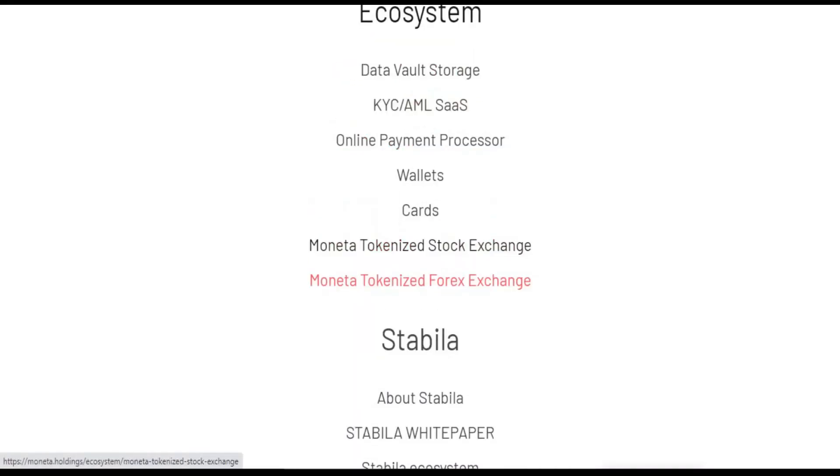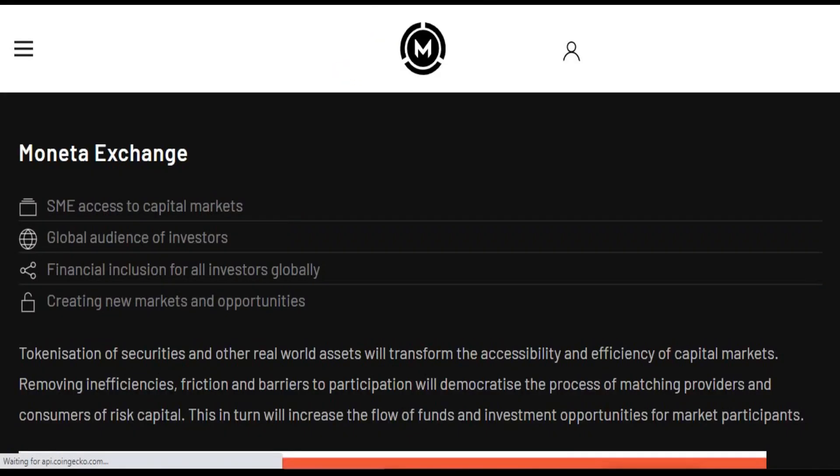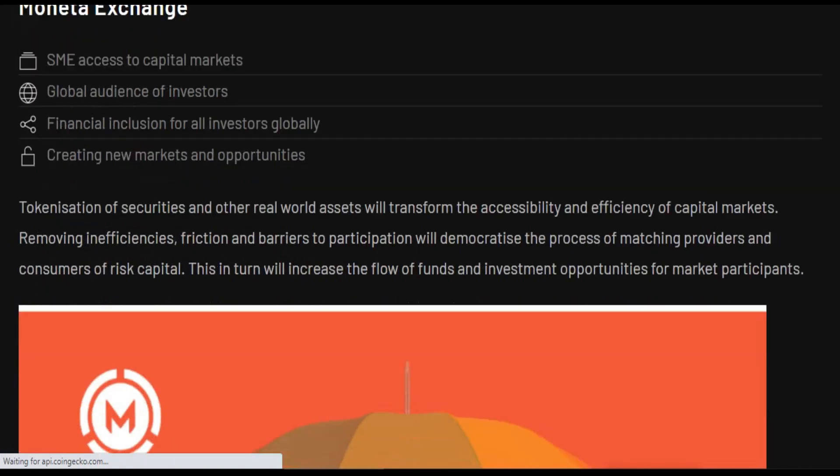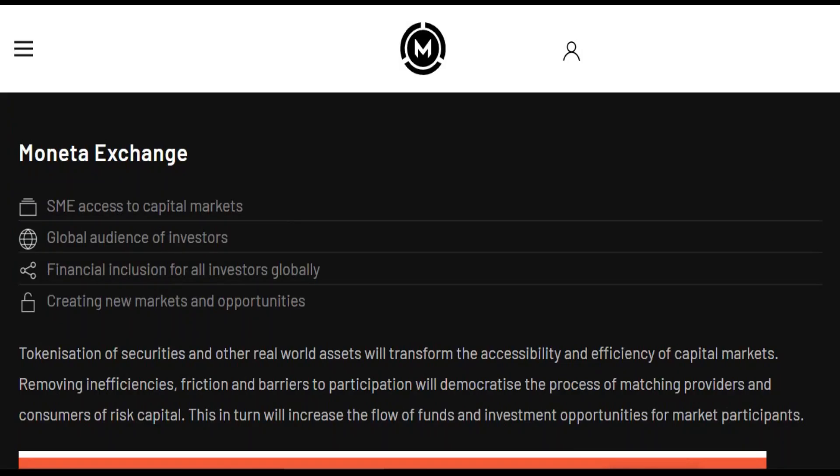There are several different components of this exchange, and this overview will look at these components and how they work together.